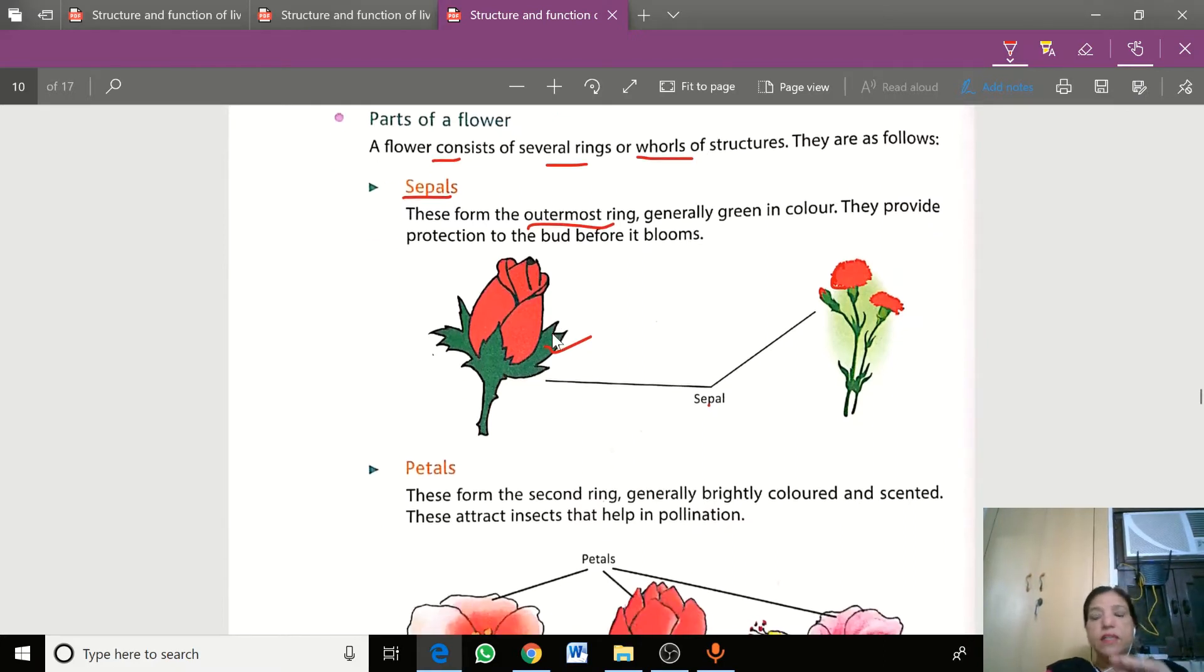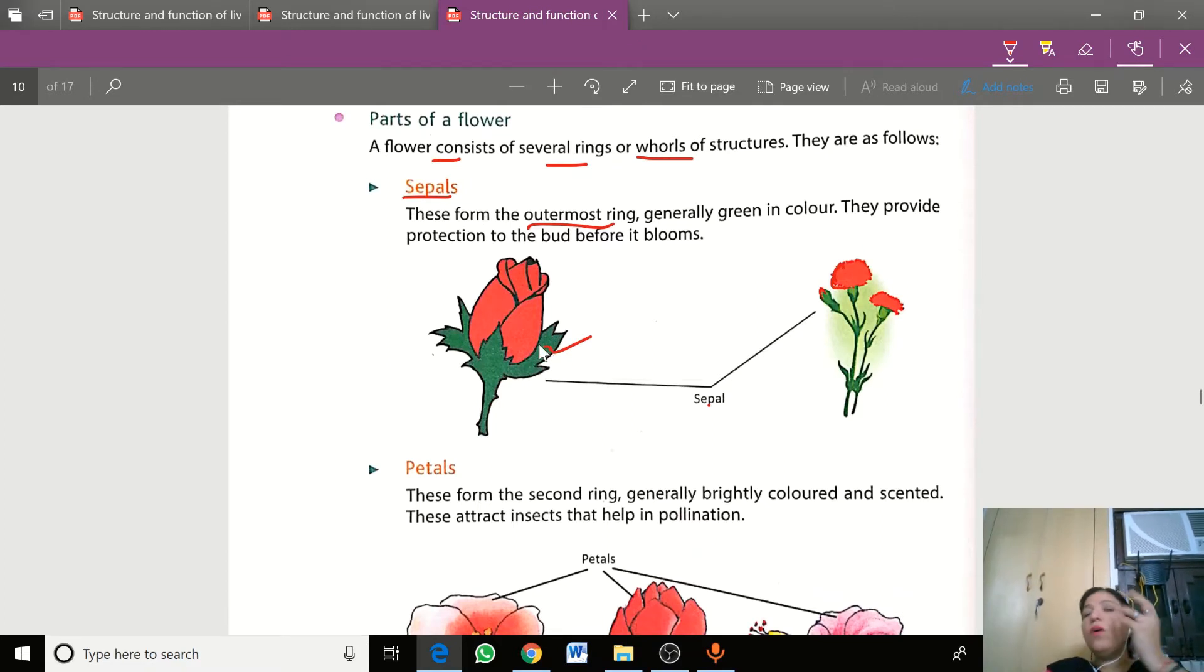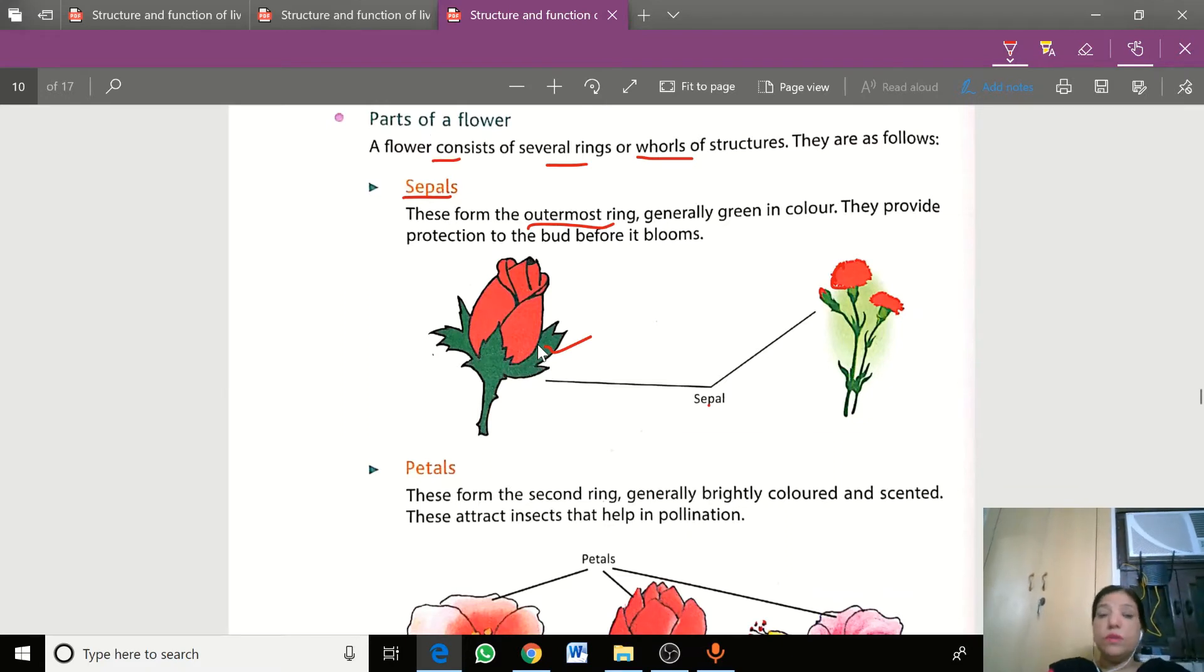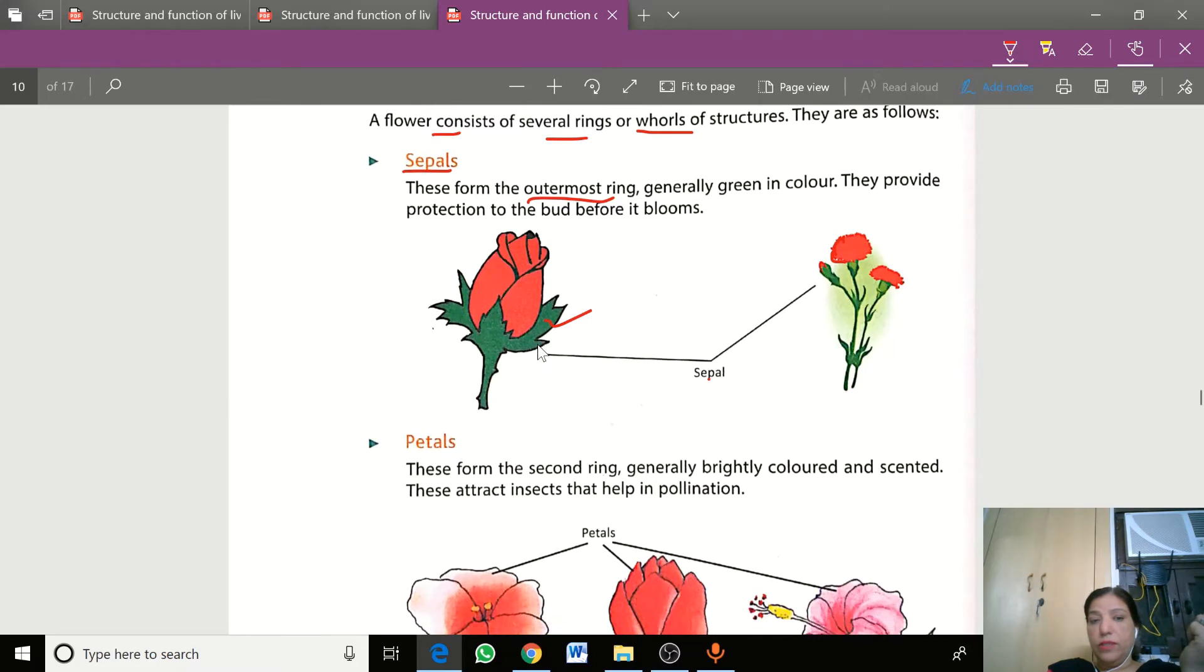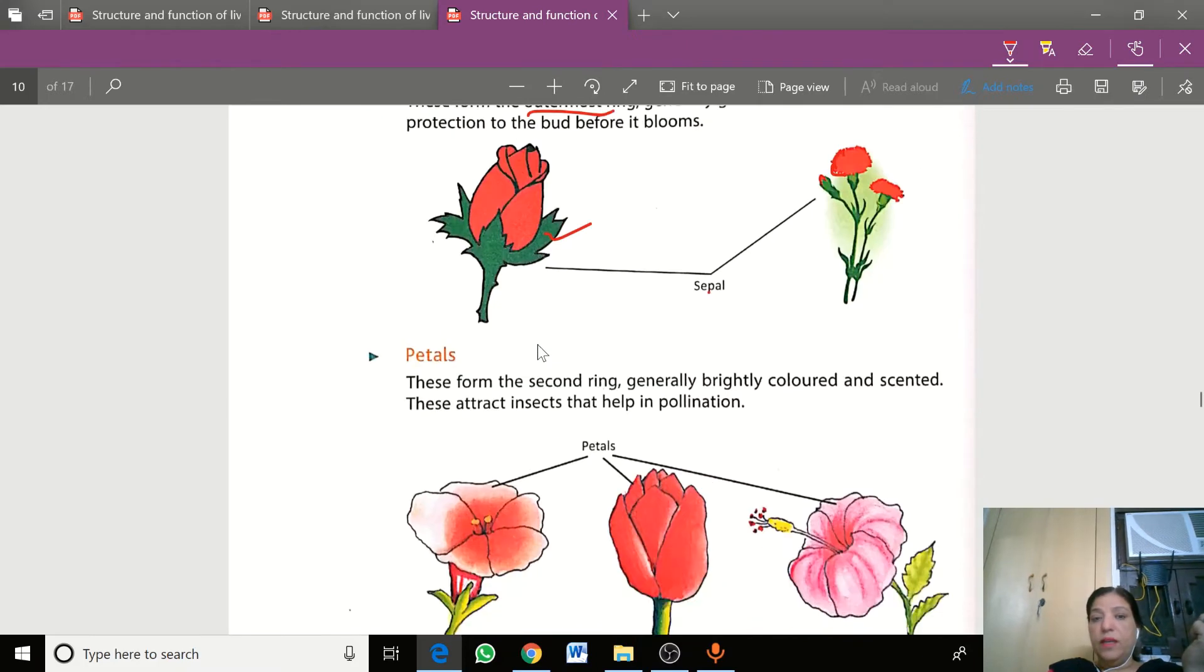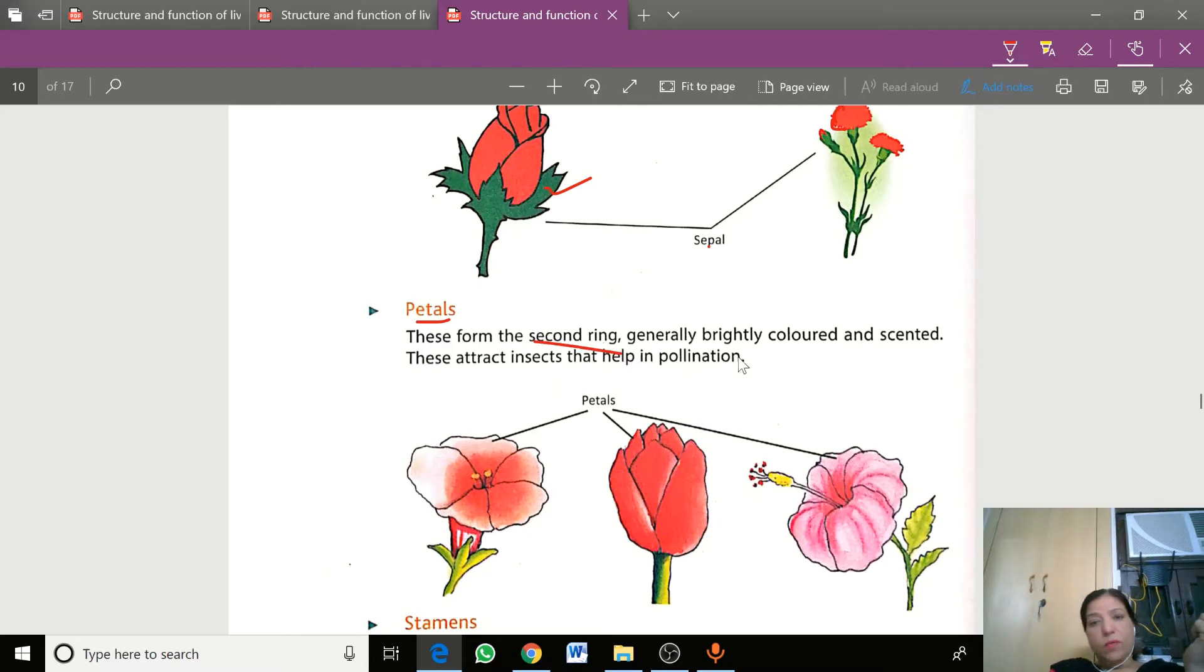The sepals are big when the bud is closed, and when the petals open, you see the petals which are yellow, red, blue, purple color. This is our second ring of flowers and is very bright and colorful.